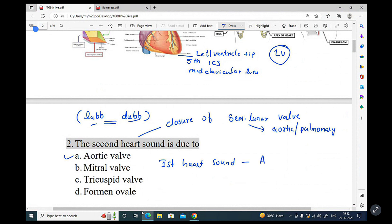The first heart sound is due to closure of the atrioventricular valve. The second heart sound 'dup' is due to closure of the aortic and pulmonary valves, which are the semi-lunar valves. So the first heart sound relates to the AV valve, and the second to the semi-lunar valves.